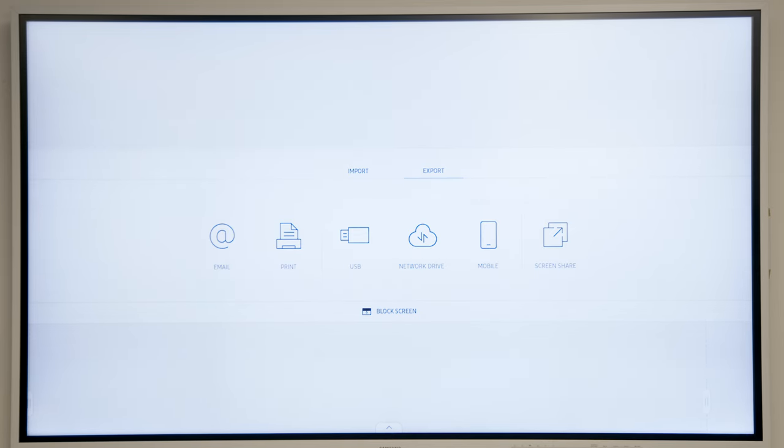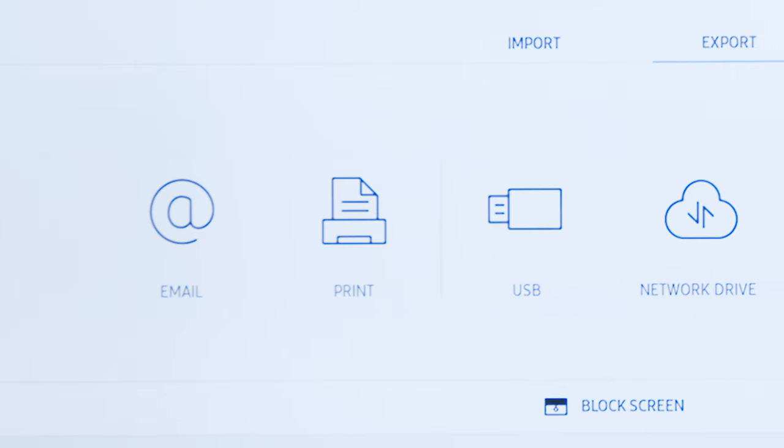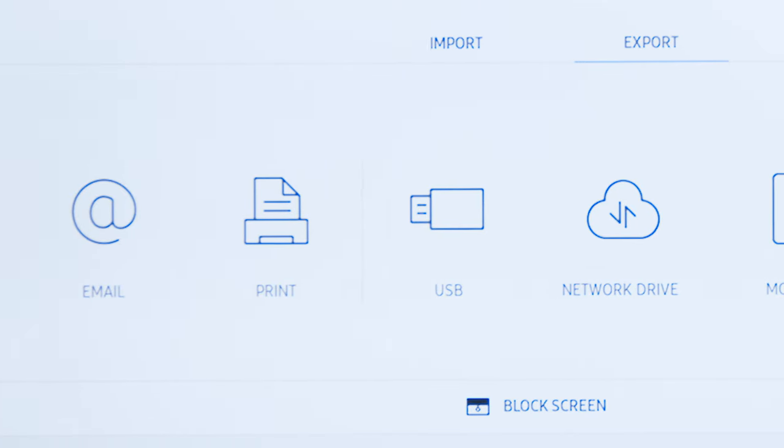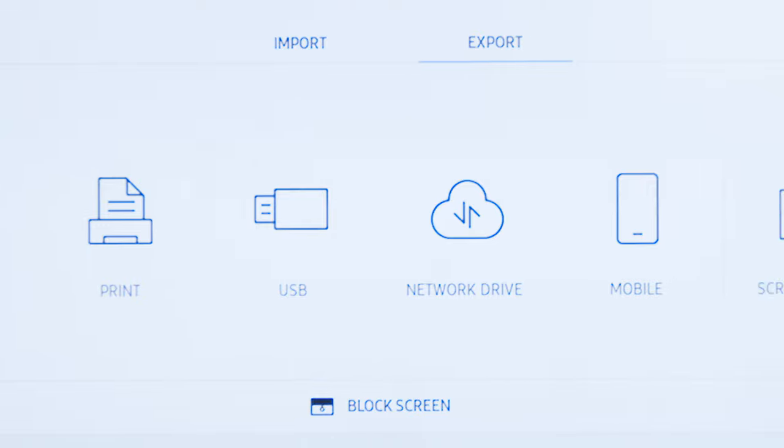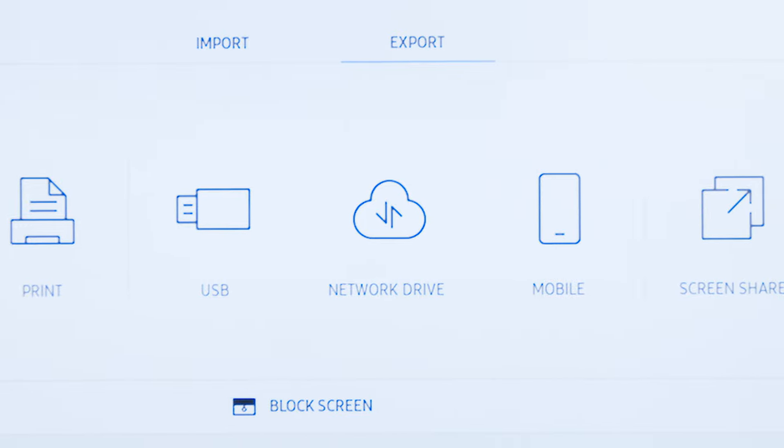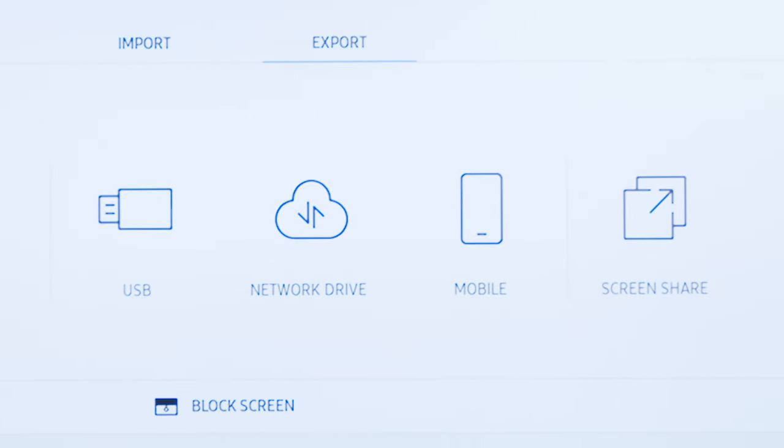Under Export, you will see the following export options: Email, Print, USB, Network Drive, Mobile, and Screen Share.